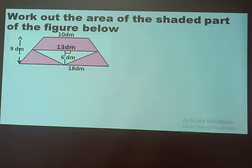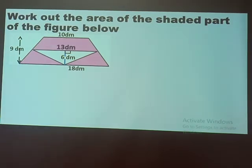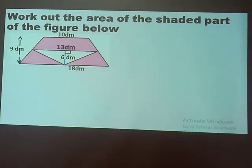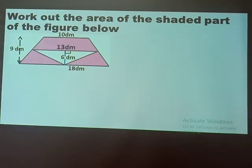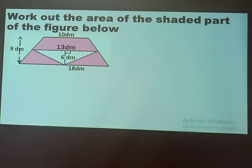The last example says: work out the area of the shaded part of the figure below. These are figures you have already learned — we are combining them. The outer figure is a trapezium and the inner figure is a triangle. We need to get the area of the trapezium first, then get the area of the triangle, and finally subtract to get the area of the shaded part.